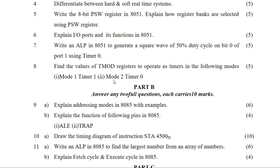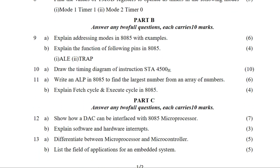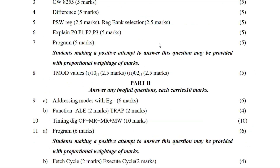Now we move to Part B, which has 10 more questions — we need to answer 2 questions. The first question in Part B is: explain different addressing modes of 8085 with examples. Addressing modes need to be explained with examples.